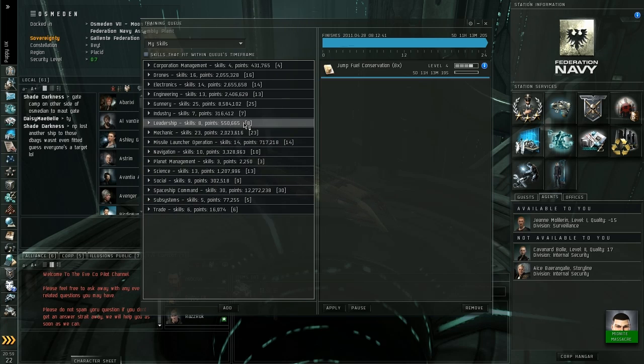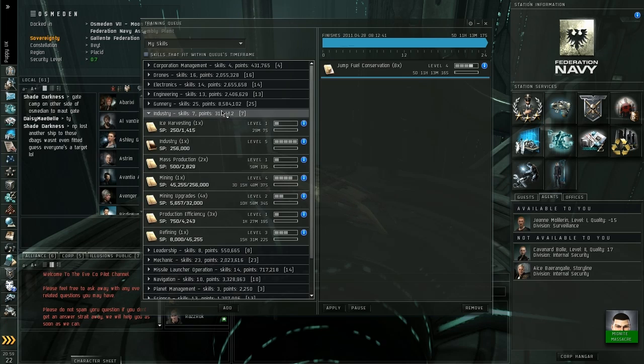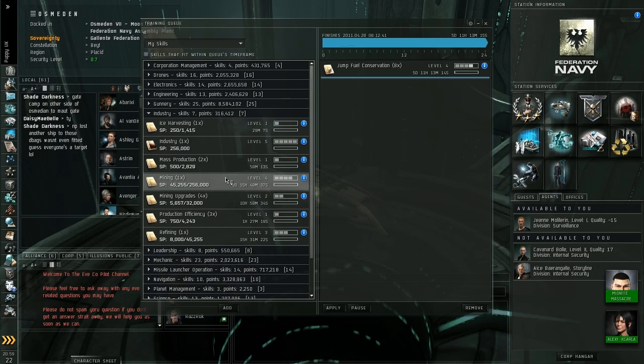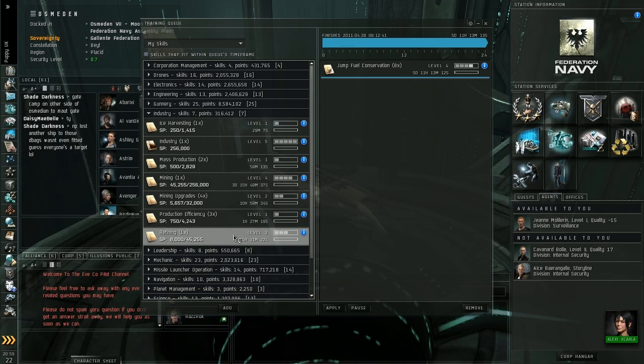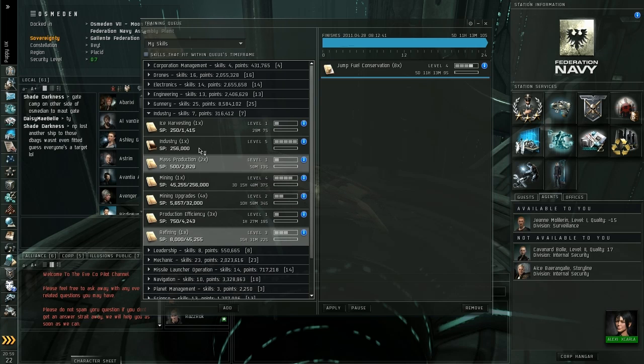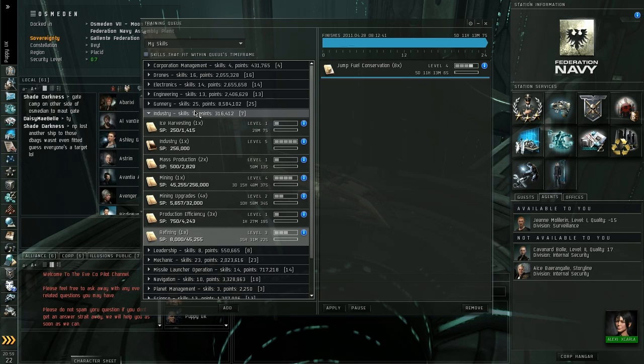If for example you're looking at getting into the mining side of things, the Industry tab. Industry is all your mining. Train mining up. Train refining up. These are skills that are going to be needed for all Industry characters, if you're doing the mining side of things, anyway.